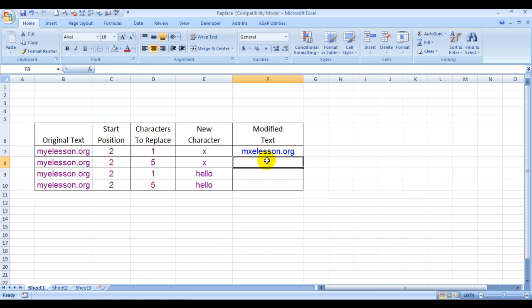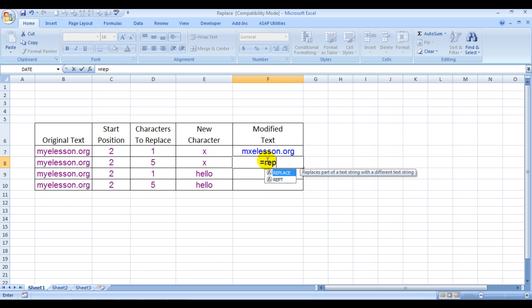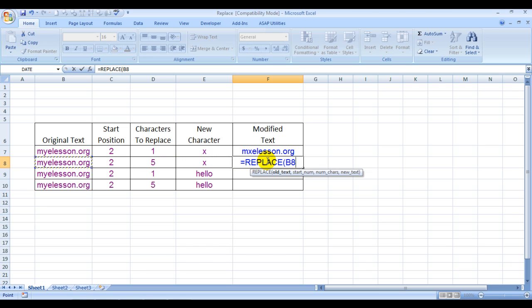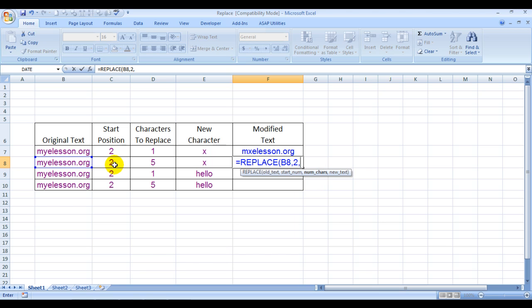I'll show you another example. =REPLACE, original text, start number again - we'll keep it 2. This time I'll type in 2 here. And number of characters I want to replace - I would like to replace 5 characters, which would be Y-E-L-E-S.